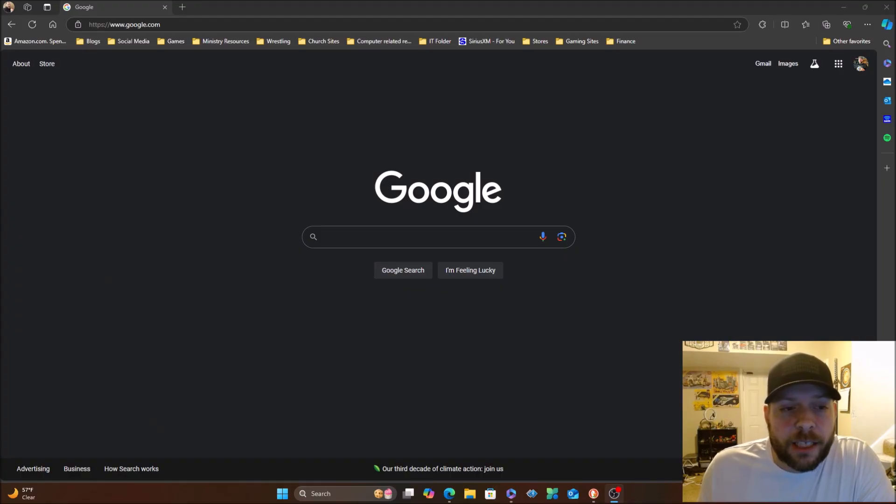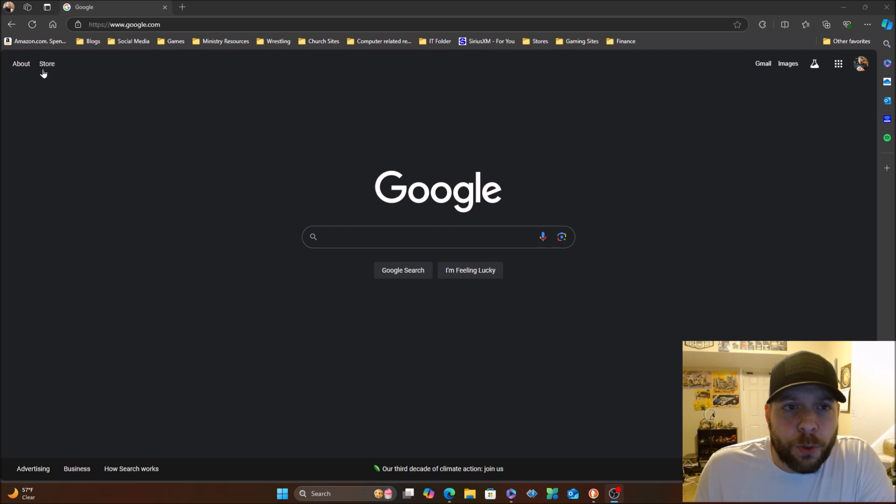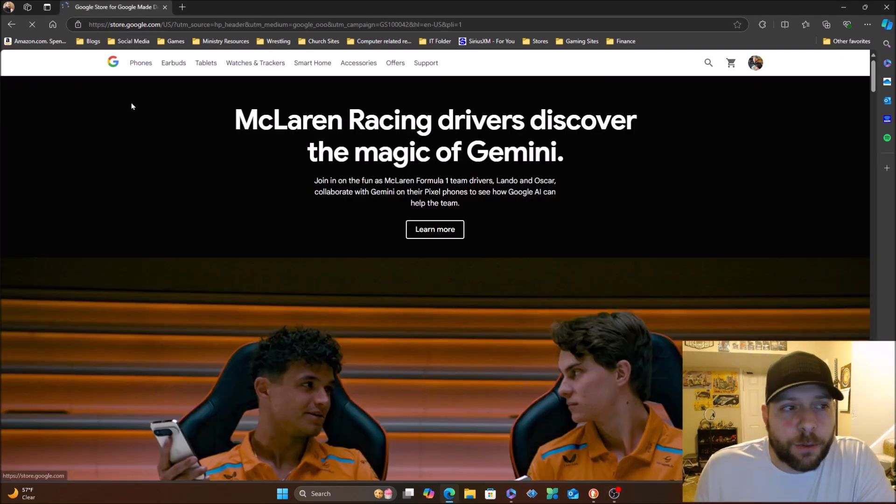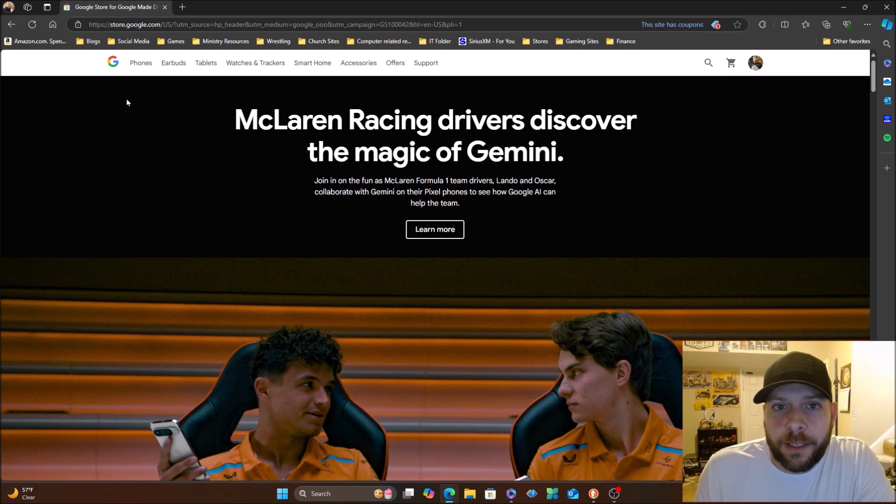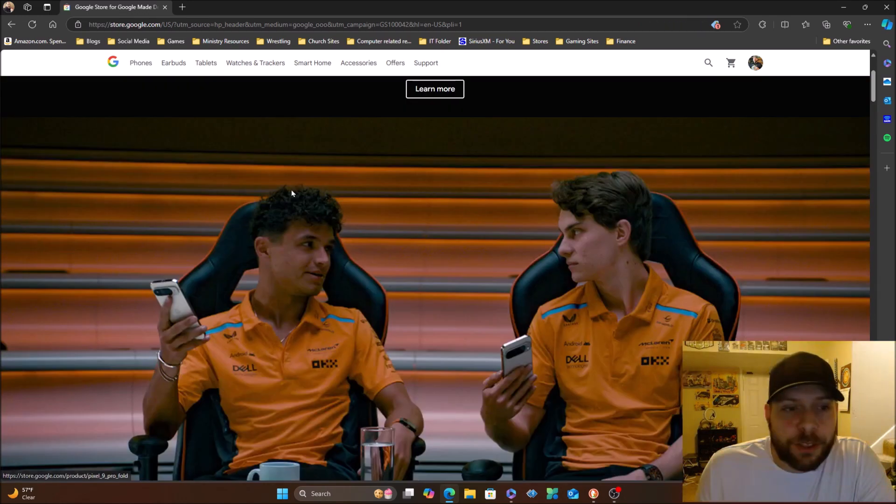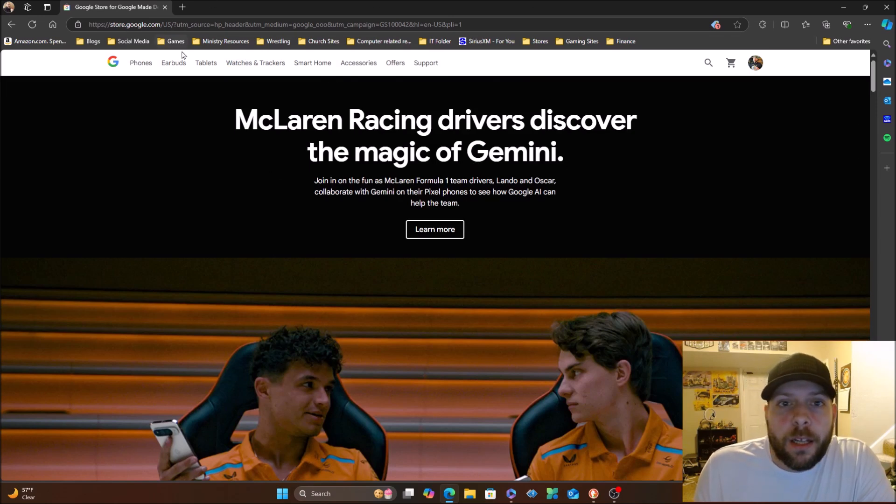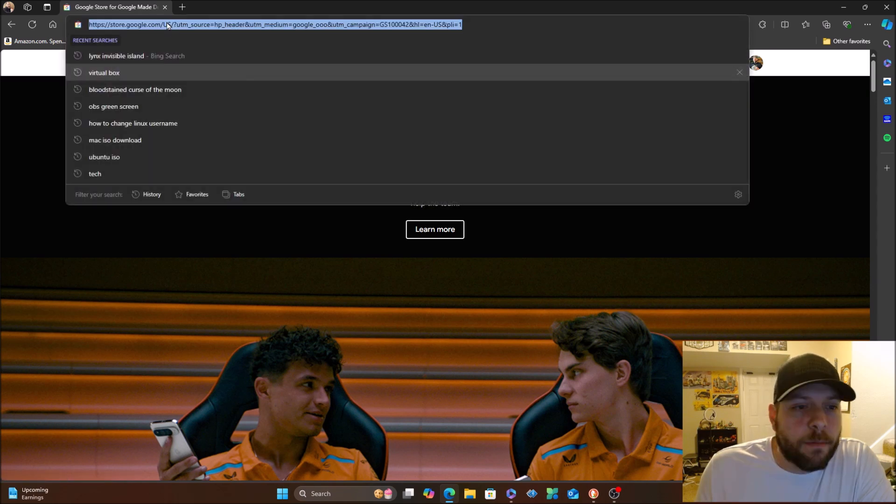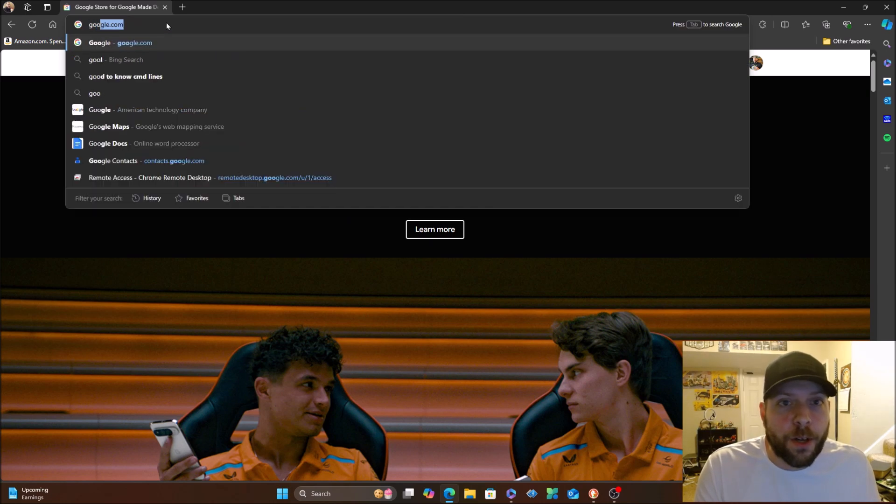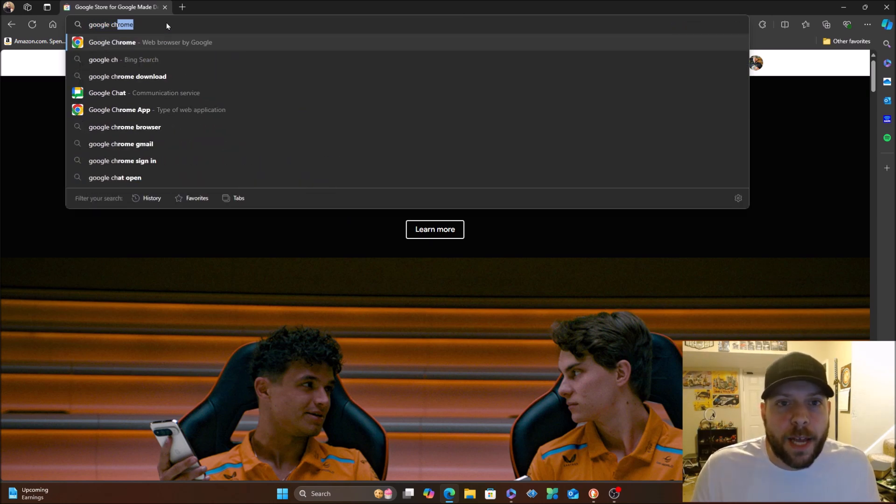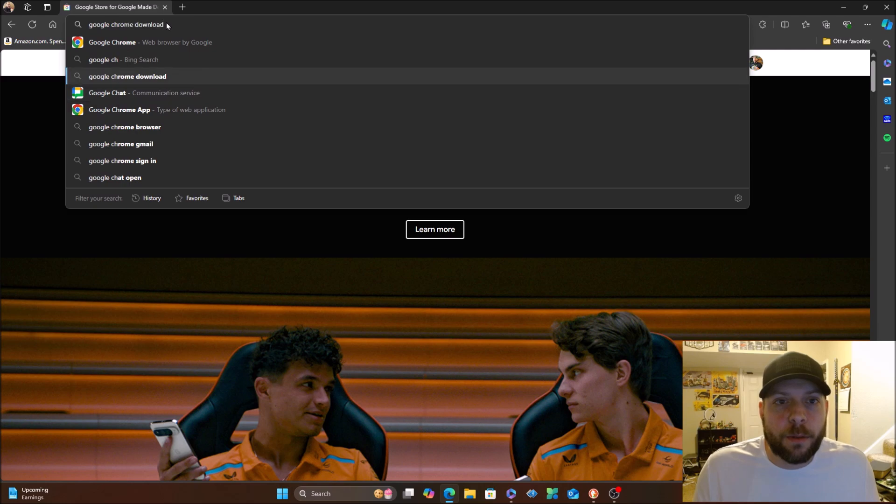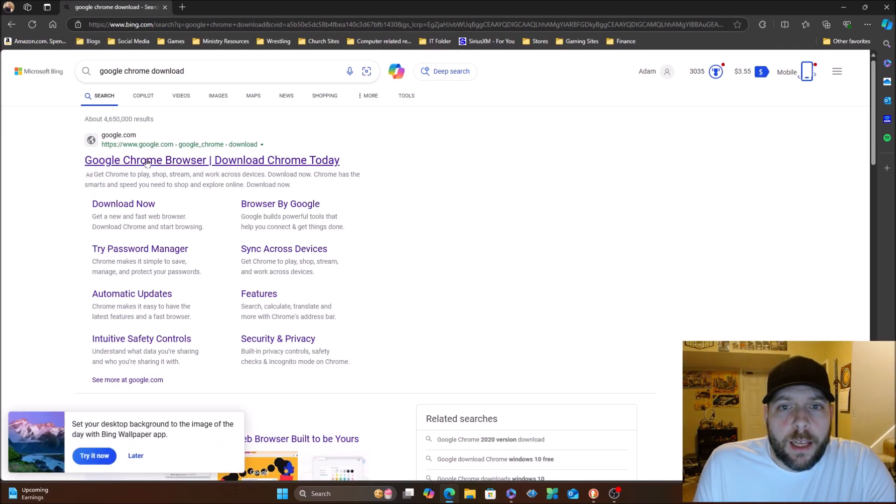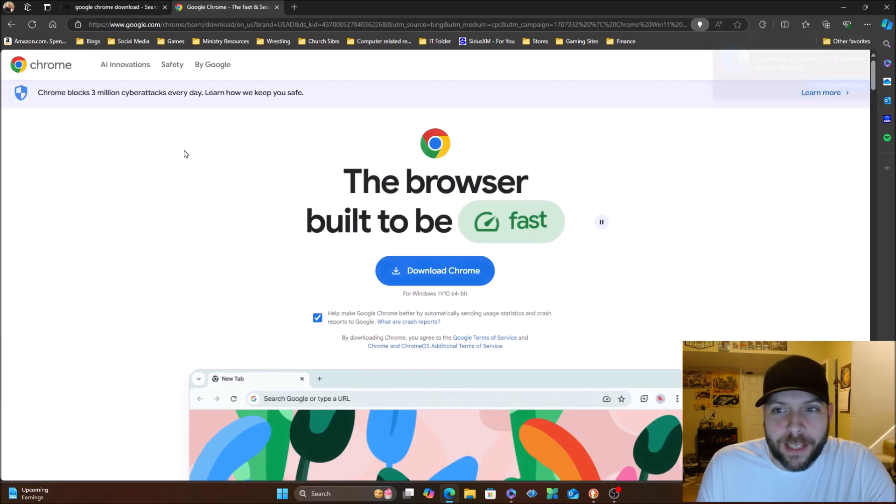First things first, of course we are here at google.com. We want to install Google Chrome. I'm kind of curious, I want to click on store over here and see what it does. Is this just the Google Store? Yeah, that's just the Google Store. Nothing special here.